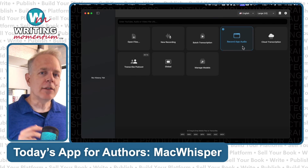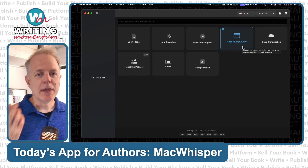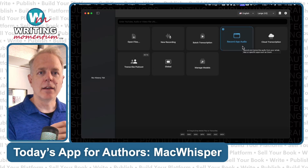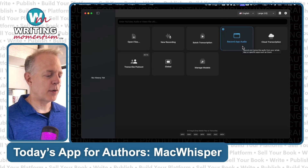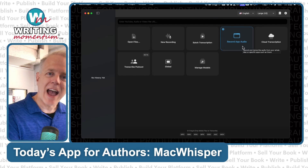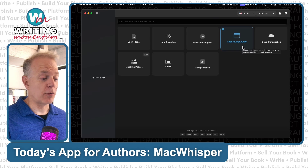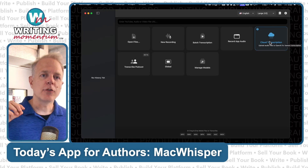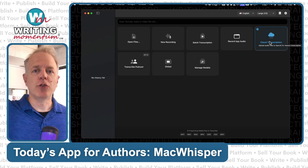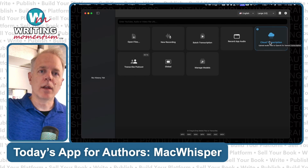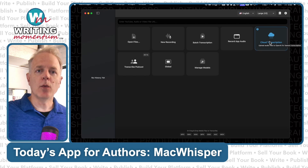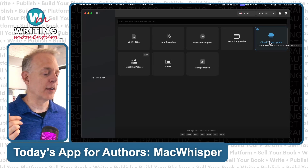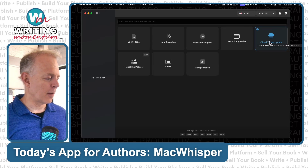Record app audio — let's say you're attending a meeting or a training session and you don't have any way to download the audio. Make sure you have the person's permission, but you can hit record and it'll record the audio coming out of that application. This works with pretty much any app on your Mac. Cloud transcription is where you can upload files to the cloud — this is part of the pro plan — and using OpenAI, as long as you've got your OpenAI key in here, it will transcribe it on the cloud, which can sometimes be a bit faster.